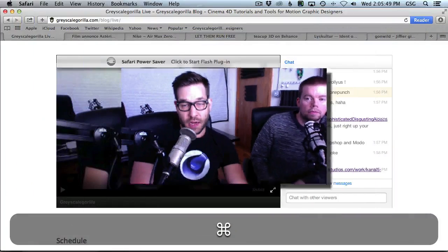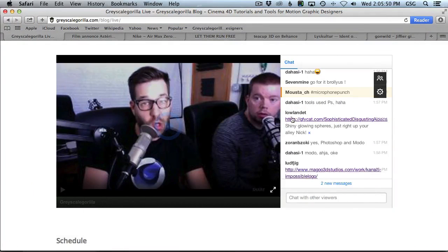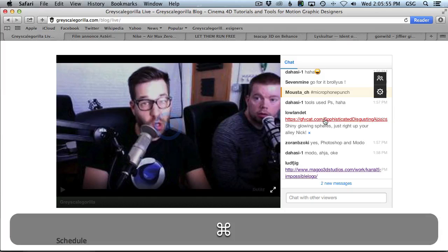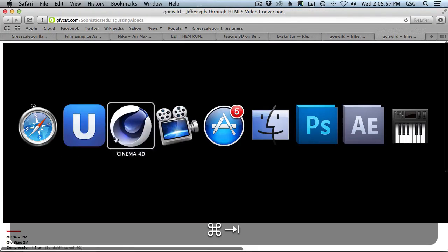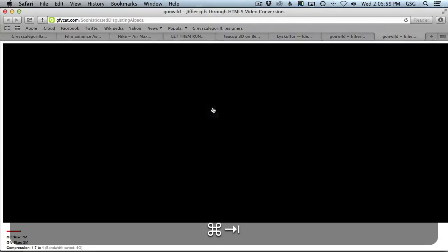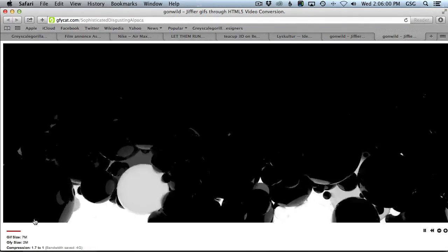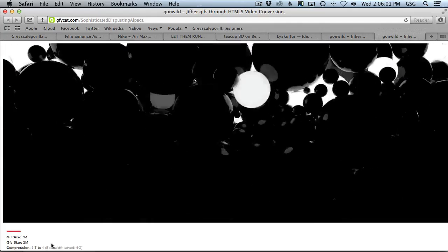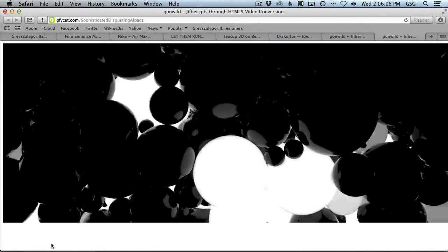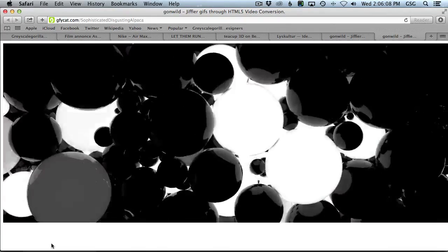Hey everybody, welcome to another Ask GSG. Today we have a question from Low Landlet. It might not even be a question. He's saying shiny glowing spheres, Nick, right up your alley. Check these out. So I'm clicking on it. And it loads up, it plays. And this is classic Greyscale Gorilla right here. This is how I learned everything.